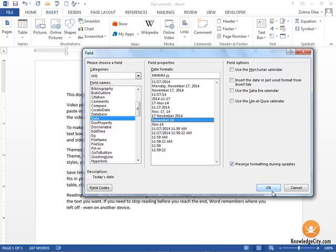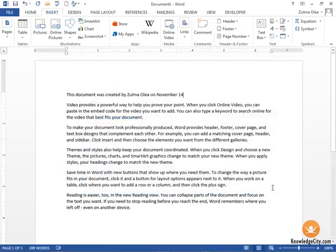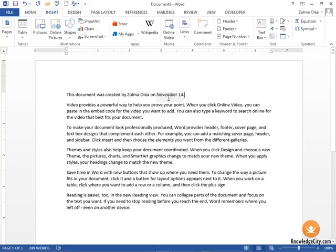We're going to choose this date format and click OK. Now the date that this document was created will be inserted at this location within my document. That's how you would insert fields using Quick Parts.